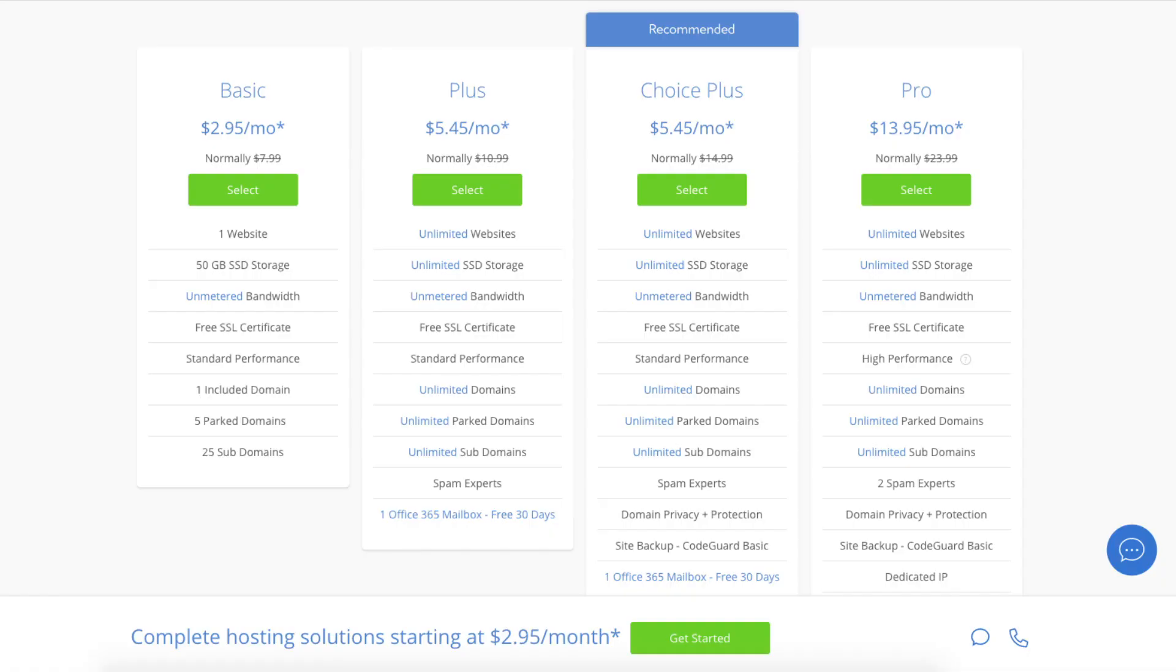This is where you can select your hosting plan. You'll see four different options. You'll see a basic plan, plus plan, choice plus plan, and a pro plan.